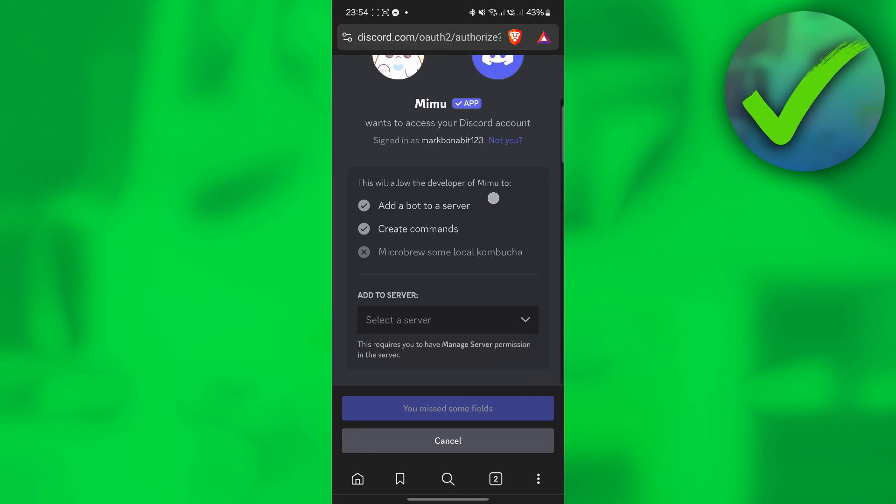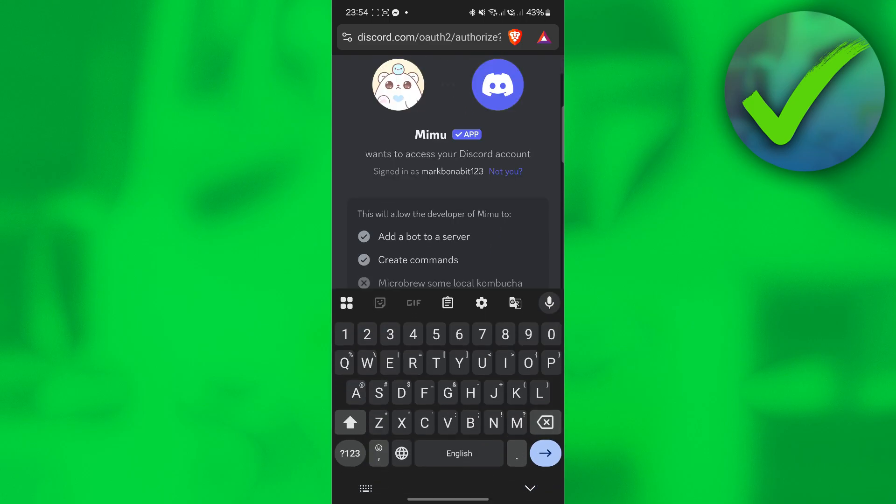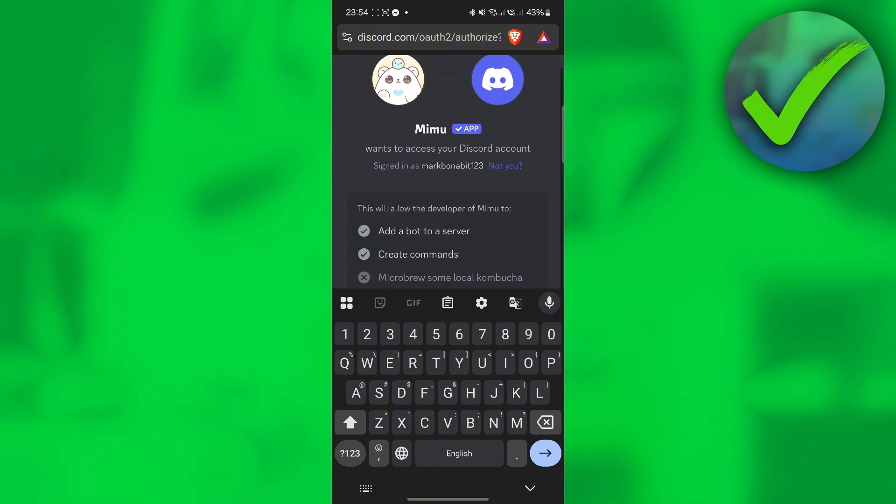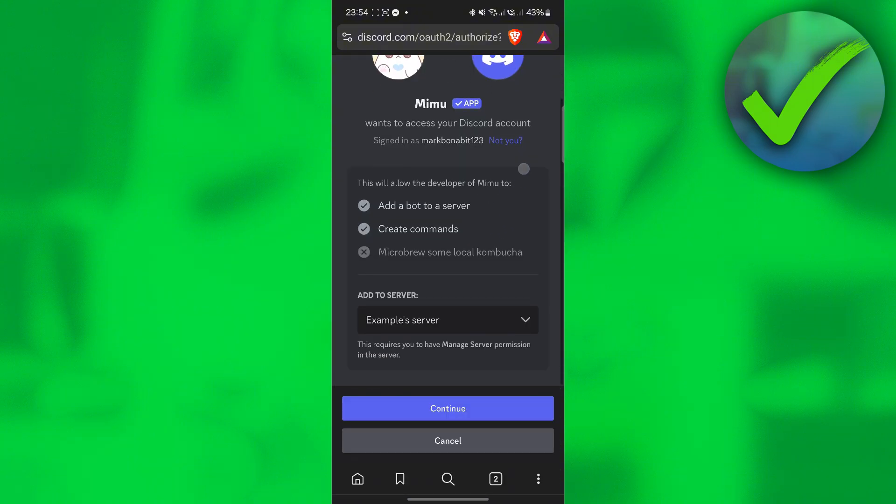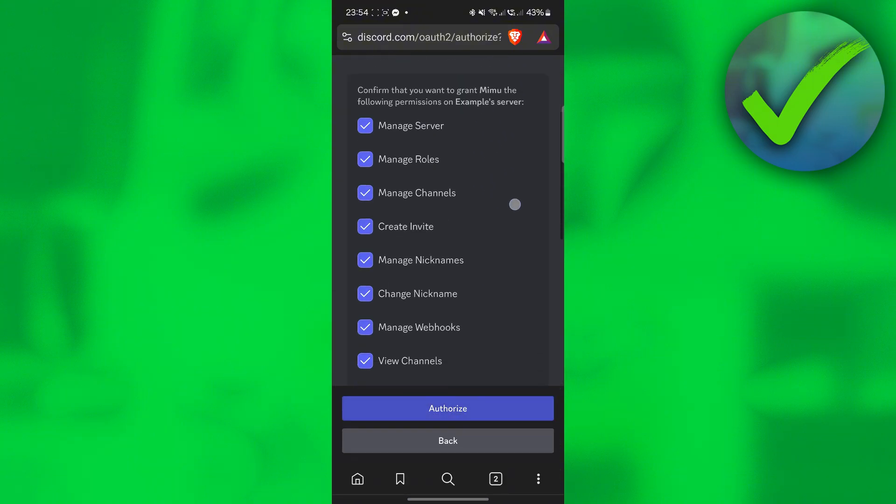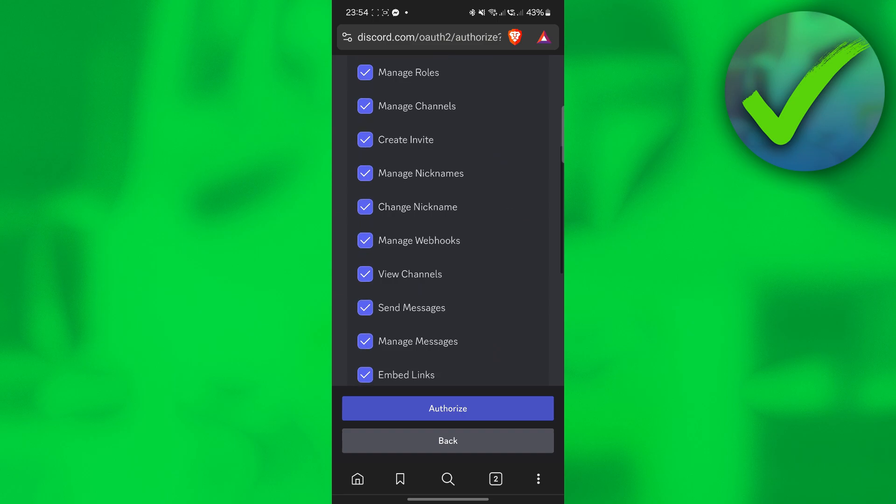All you have to do is to click the server or add a server where you want to add the Mimobot. So this one. Then click continue and of course, authorize it.